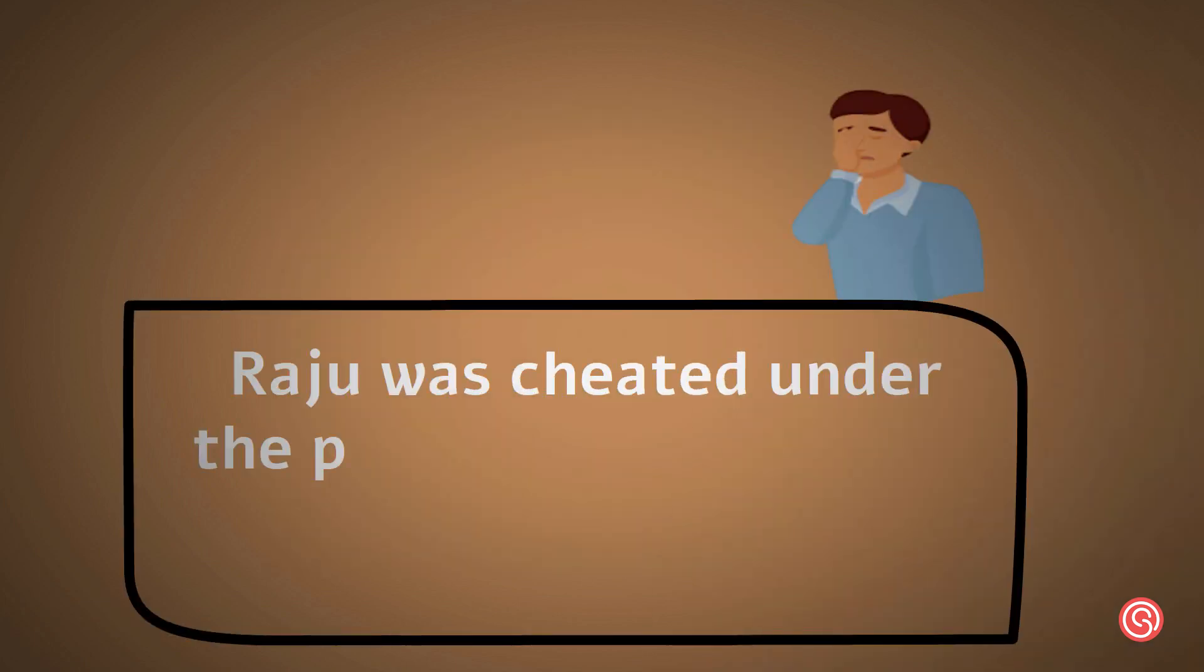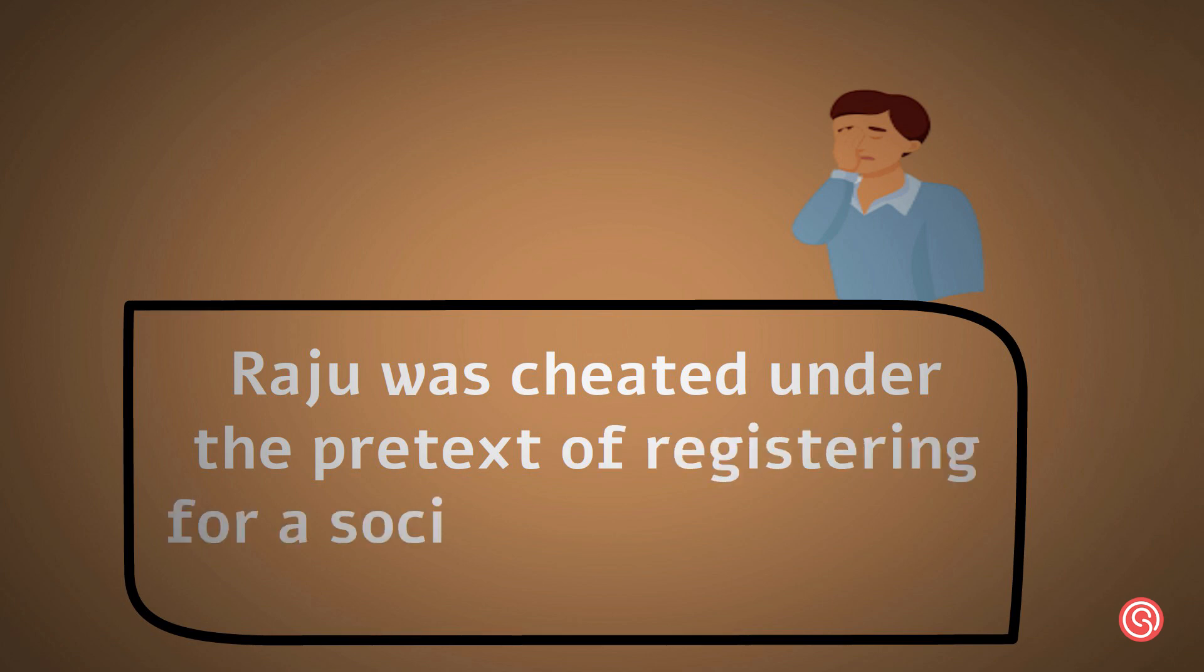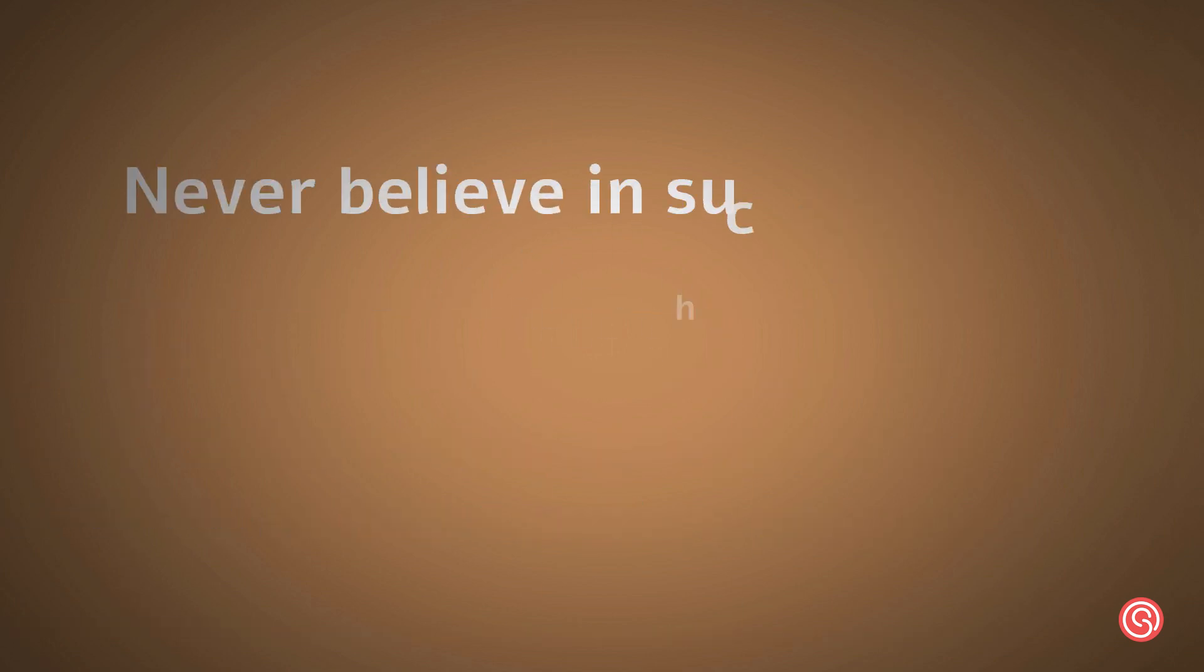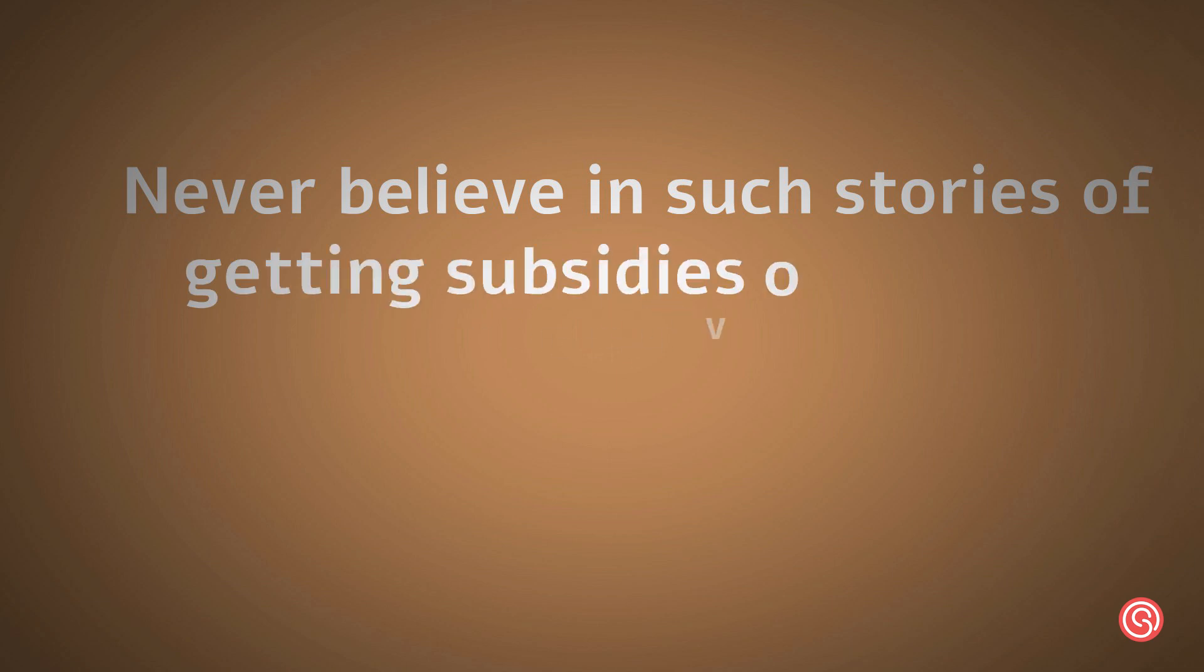Raju was cheated under the pretext of registering for a social welfare scheme. So don't ever believe in such stories of getting subsidies over calls.